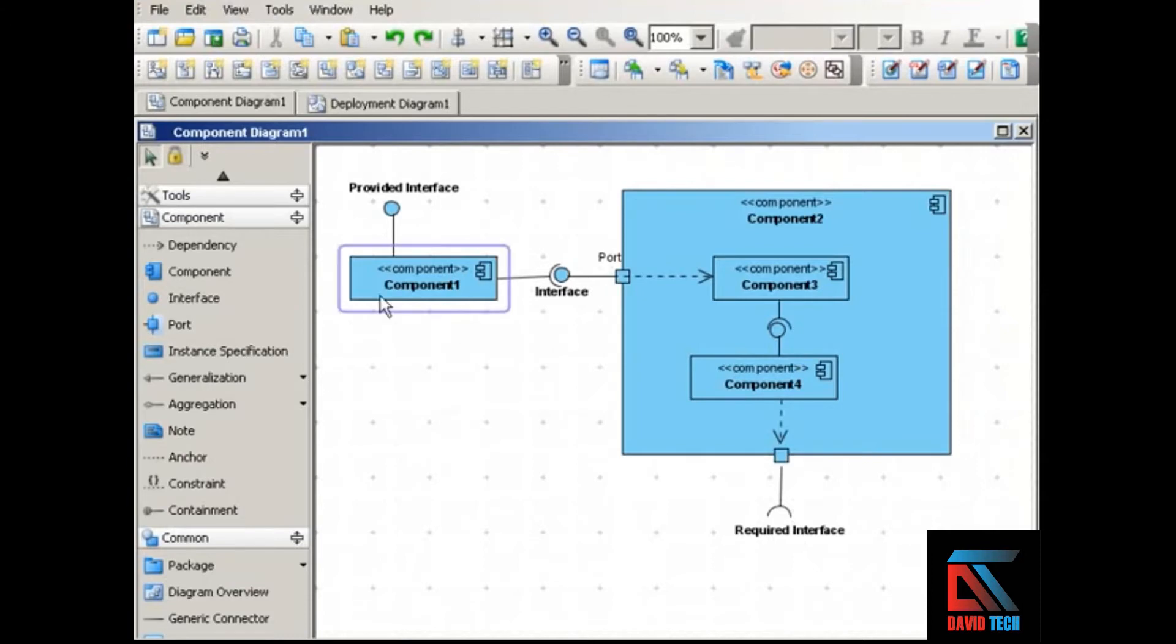The component is the building block, the module, the piece of encapsulated, replaceable, reusable software.